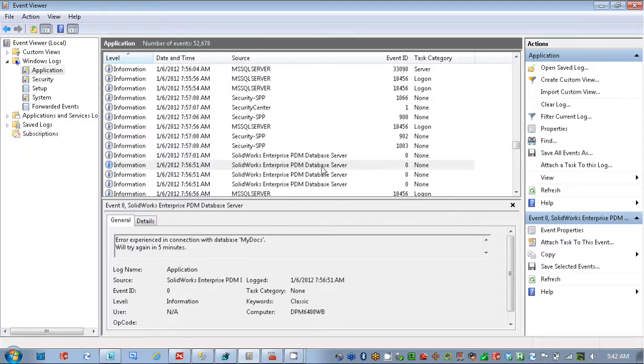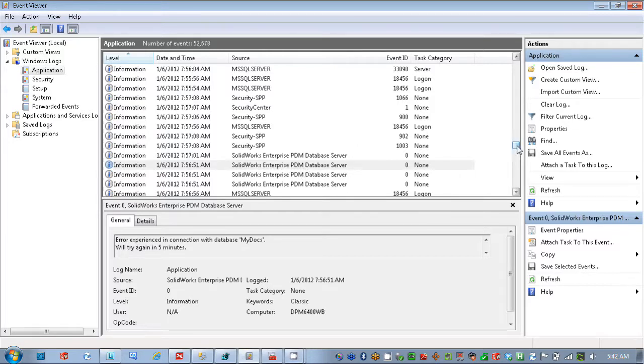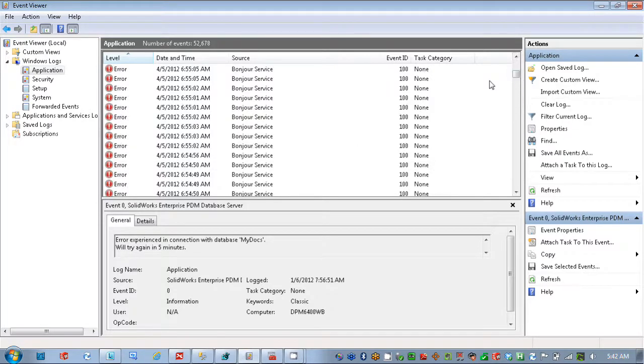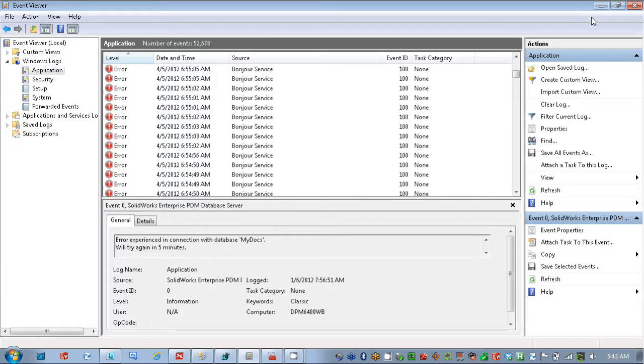So what I did here is I sorted by the information type, and I'm just looking at information here, and then you're looking for errors for the EPDM database server. And I don't have any in my case here, but you want to check those pieces for the SOLIDWORKS database servers for any kind of errors, and read that to see if you have issues going on there that can help diagnose what's going on.